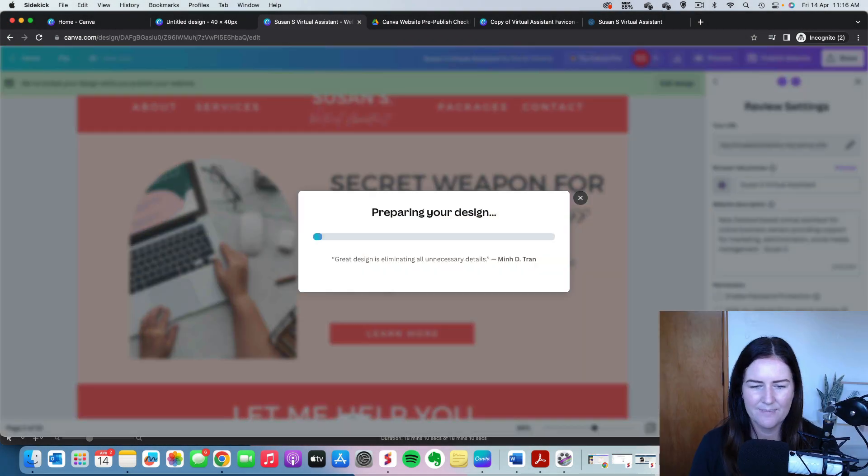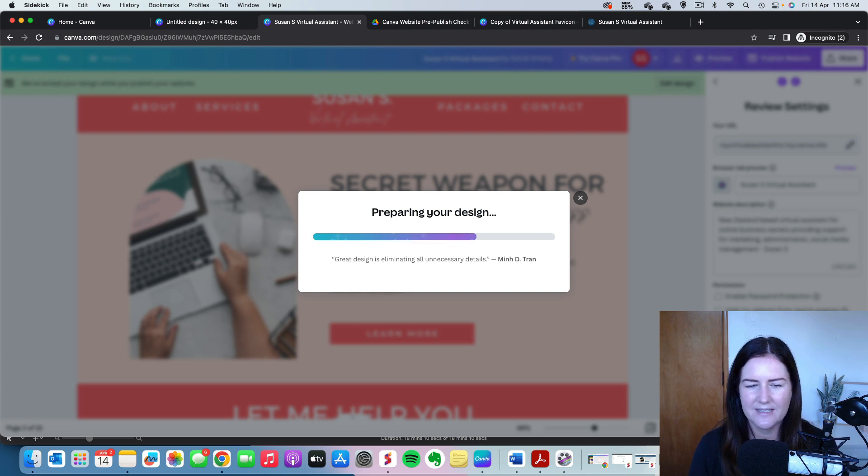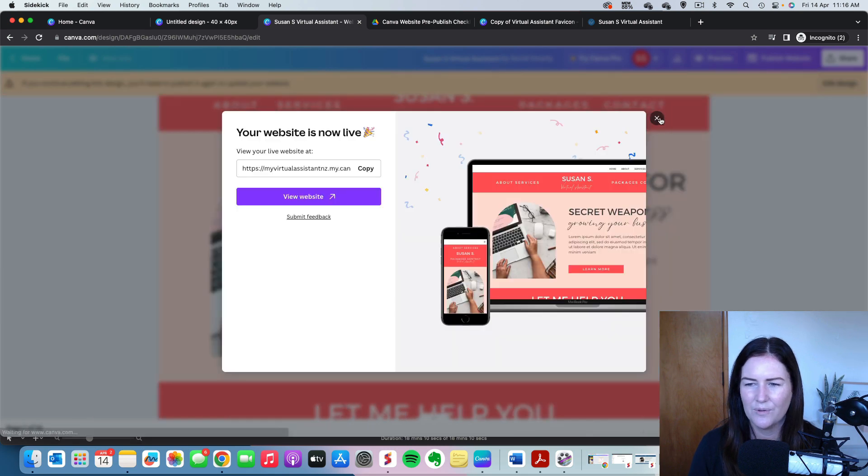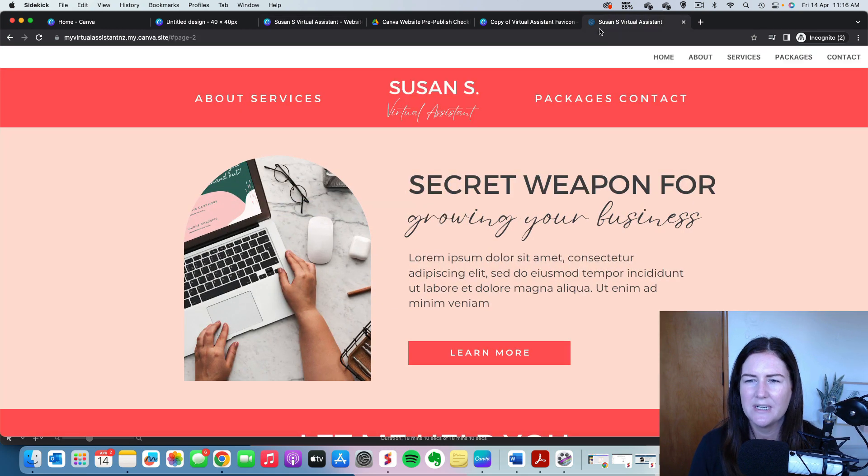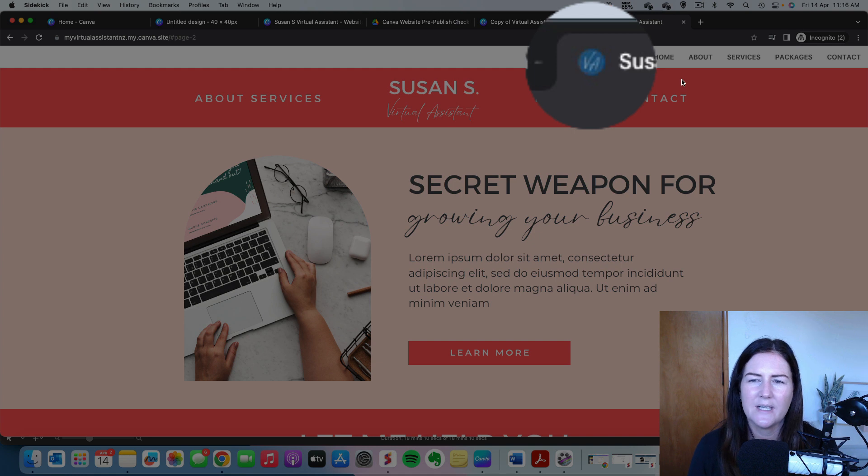And then really important last step to update that is to click publish. Once it is published, that will update that favicon. And then we can go and have a look at what it looks like once it's live. Any minute now. Cool. OK, so I already have the website open.